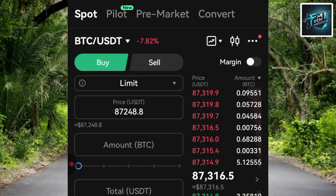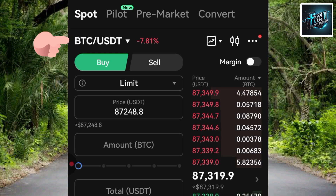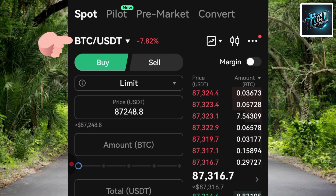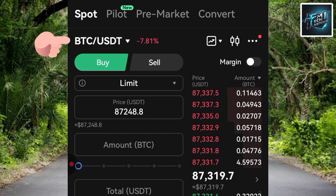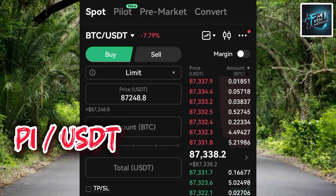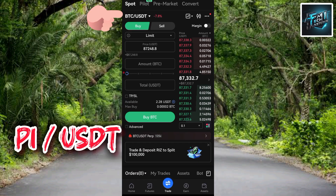The next step is to tap on where you can see 'BTC/USDT' — you need to change that cryptocurrency pair to PI/USDT. Tap on it to open the pair selection.